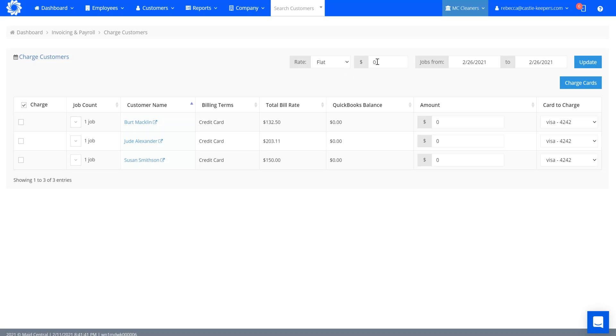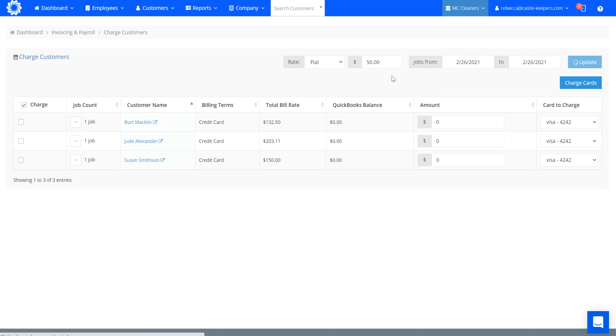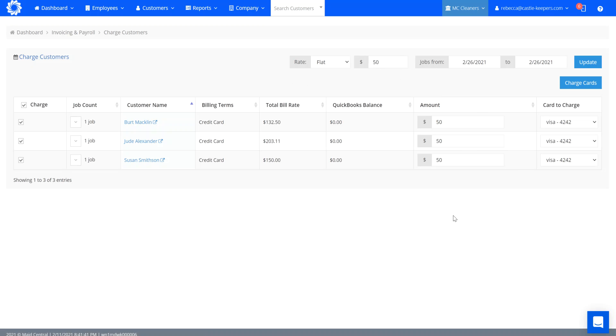If I just wanted to charge everyone $50 before the cleaning, I could change this to 50, update it, and it would show that each of these customers is going to get charged $50 onto their card on file.